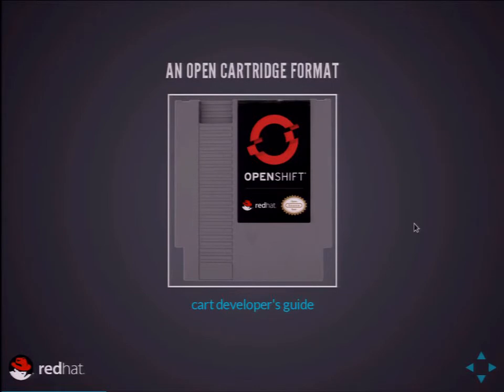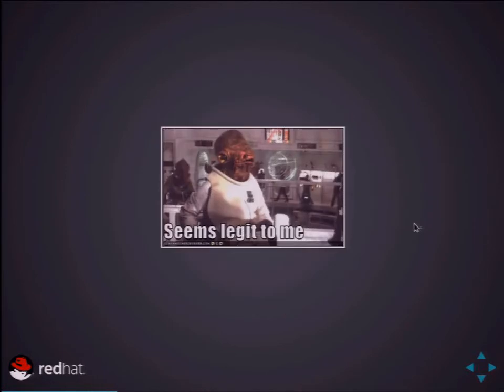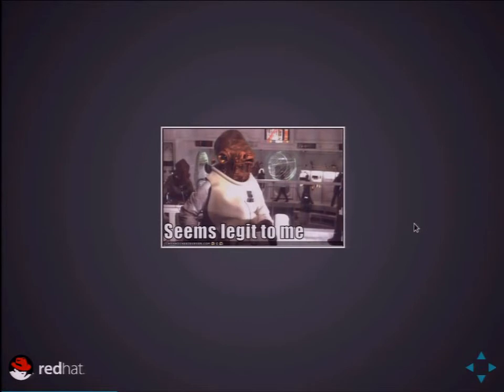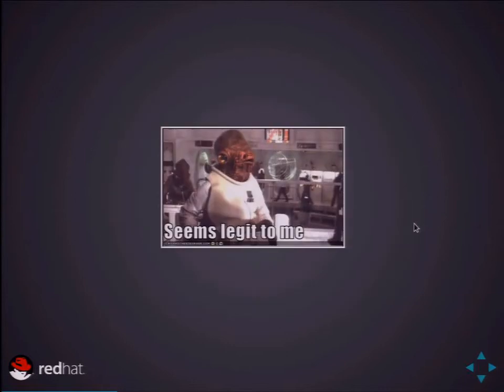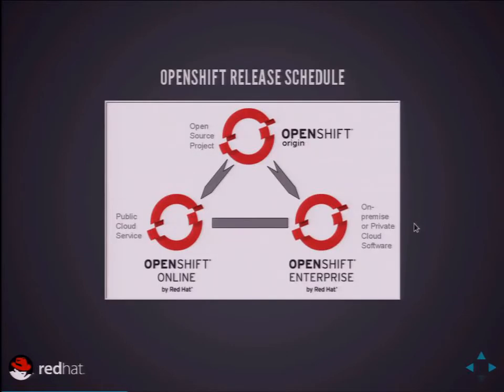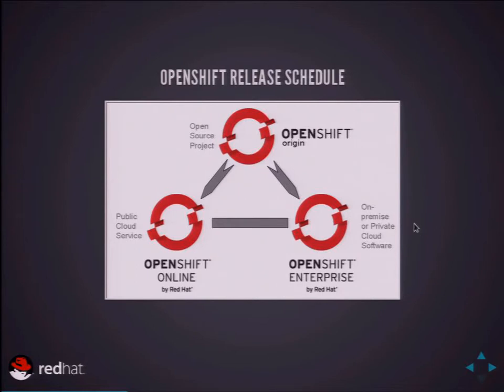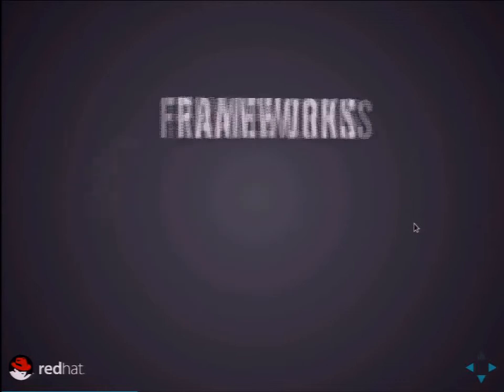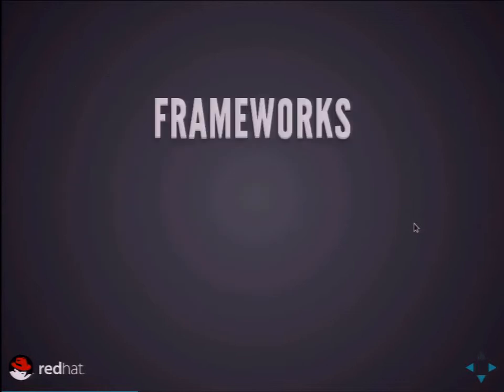Each application that's running on top of this platform is in its own environment. We call that collection of resources built with SE Linux and C groups a gear, for lack of a better word. So your application is going to run inside this gear environment, and then we could clone those and load balance across multiple gears. Cartridges are our metaphor for extending what you have on a gear. For example, if I was running Postgres, I would probably want to put my application in a scalable configuration. What that'll do is put the DB on a separate gear so it has the full amount of resource allocation just for the DB.